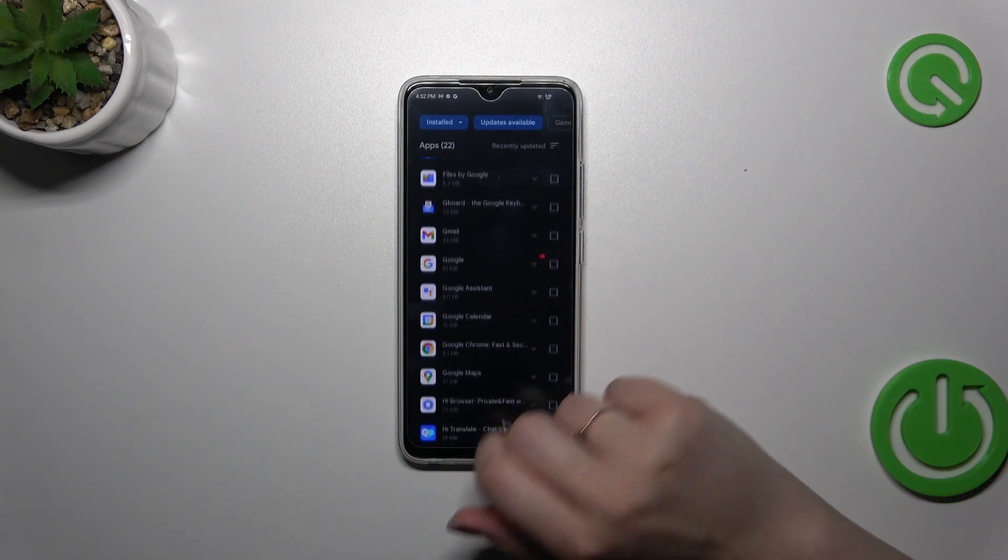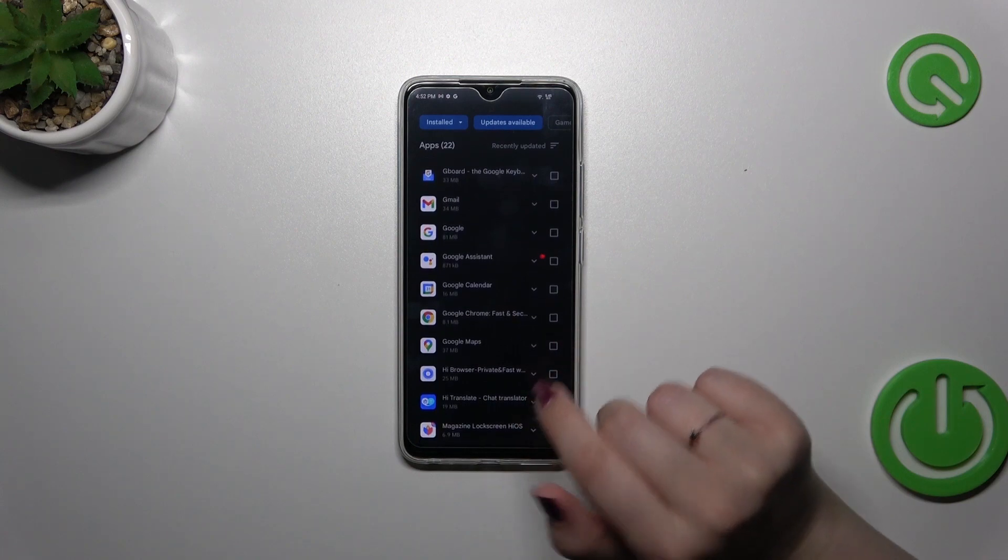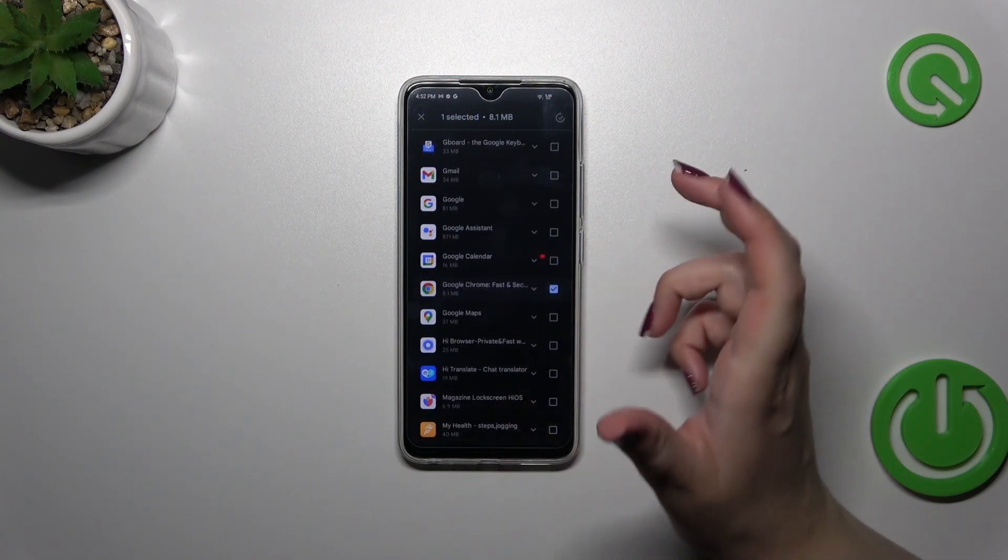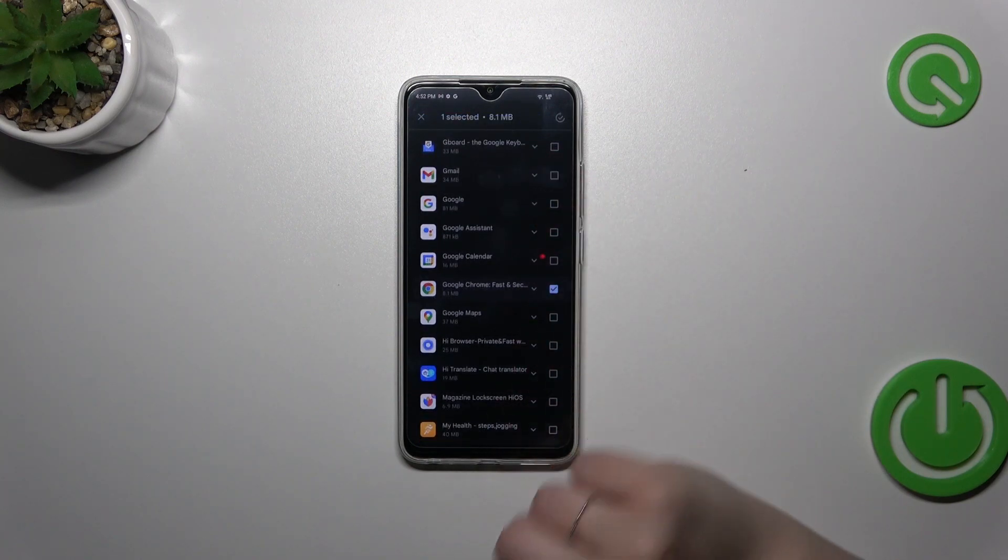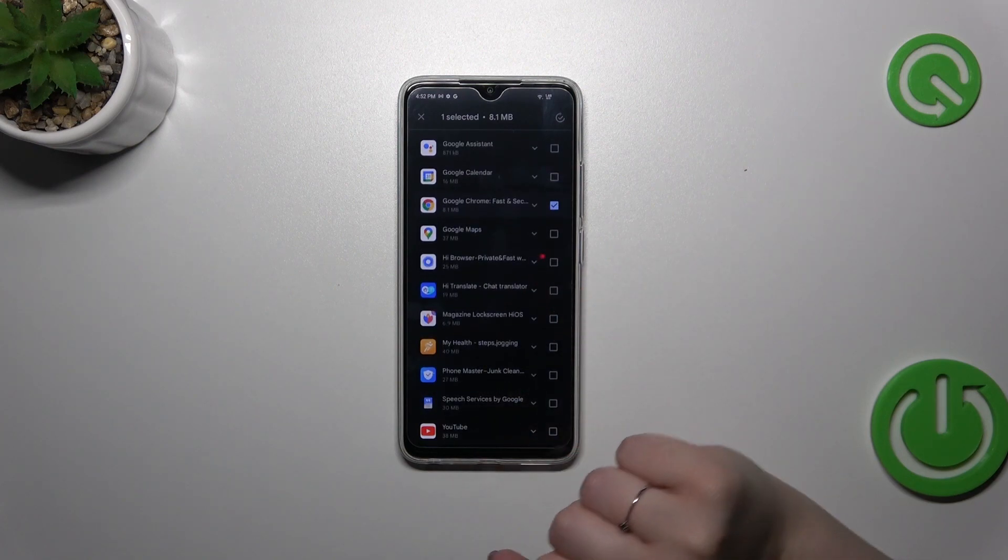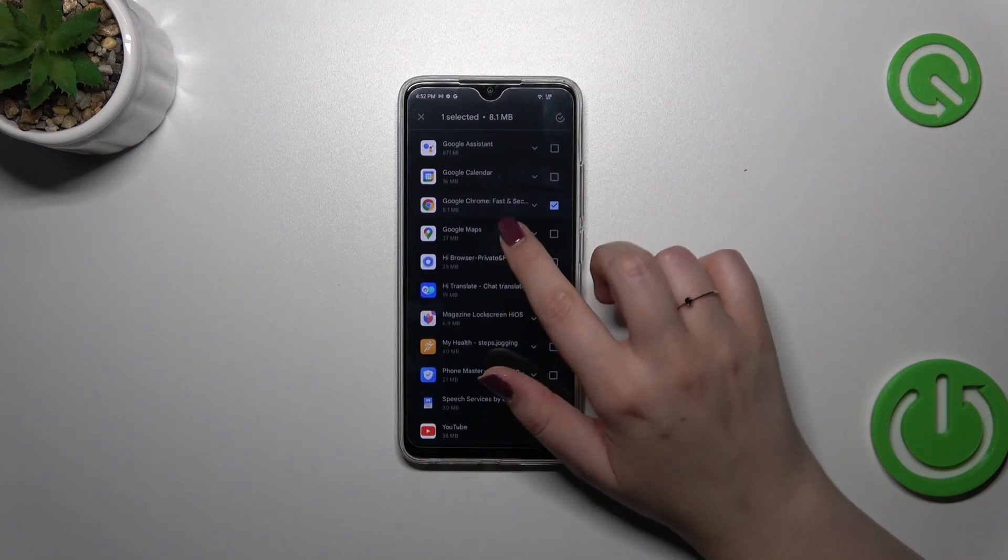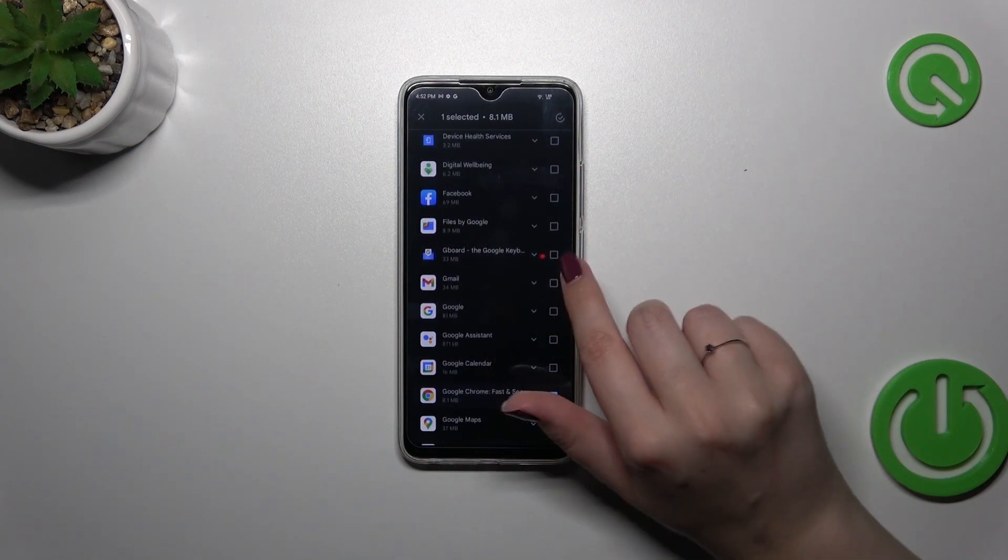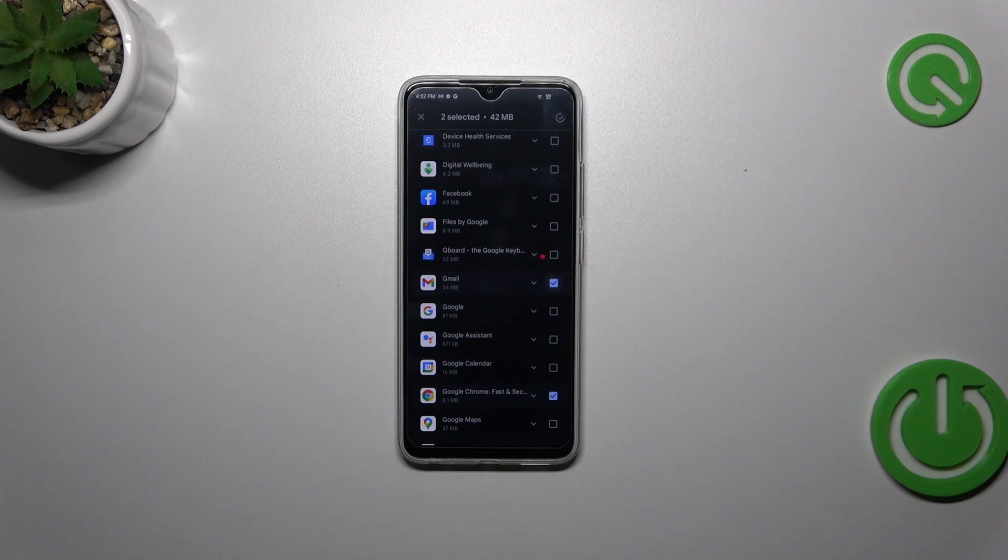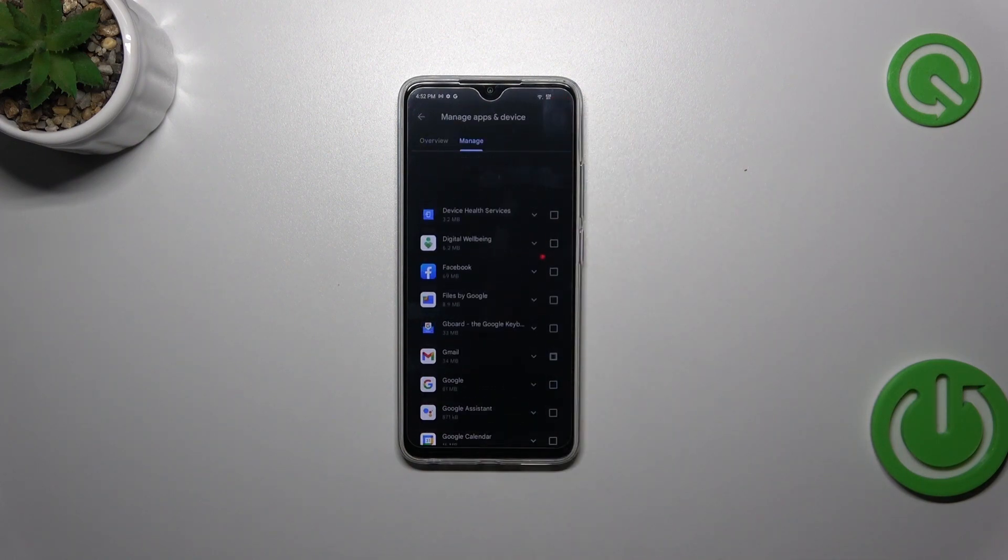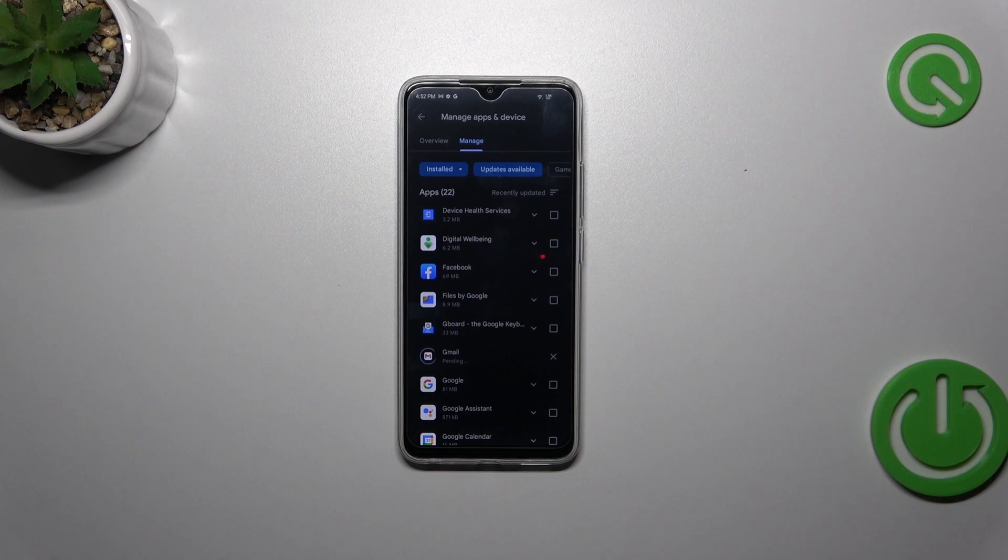Simply find it on the list and mark it by tapping on it. If you want you can mark all of them so your device will download all updates. If not, just find one or two, and after marking simply tap on the update icon in the right upper corner.